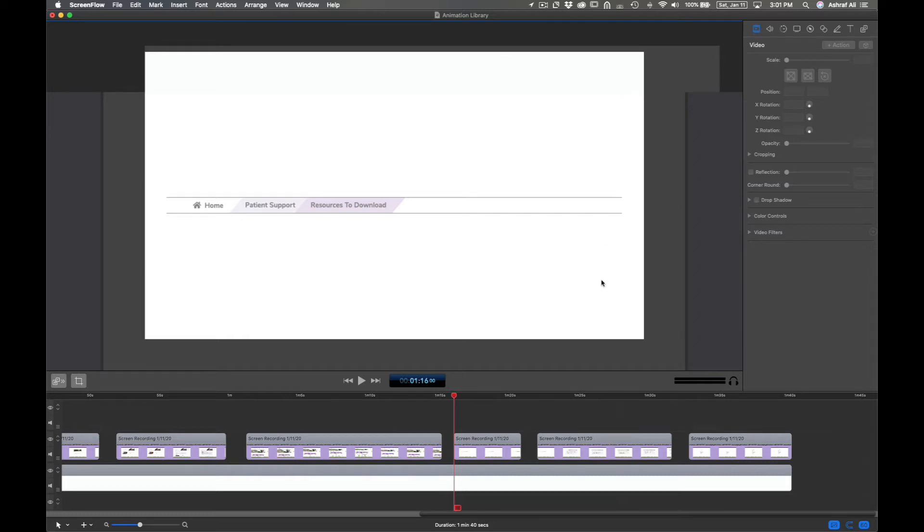When working in ScreenFlow, sometimes you need to crop the canvas in order to be able to export animations for your website.